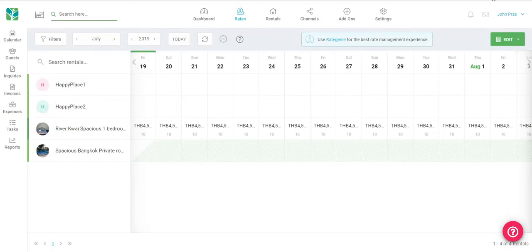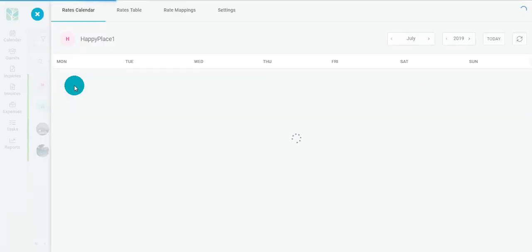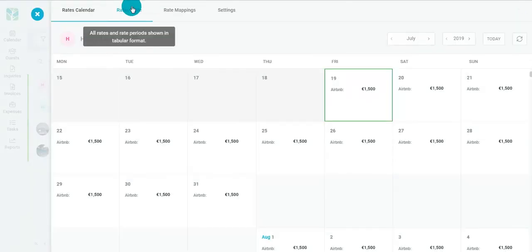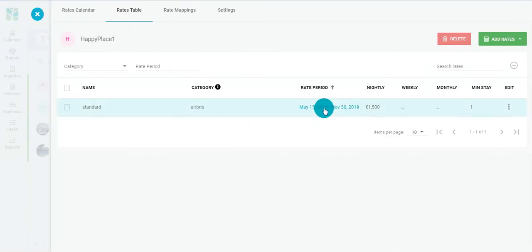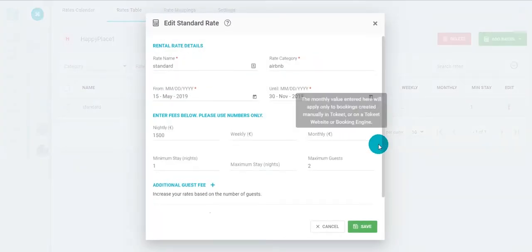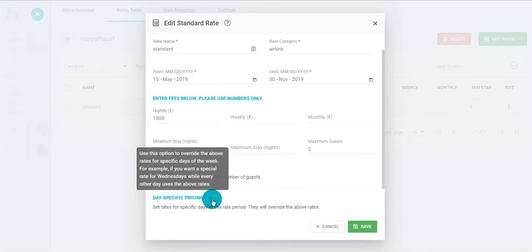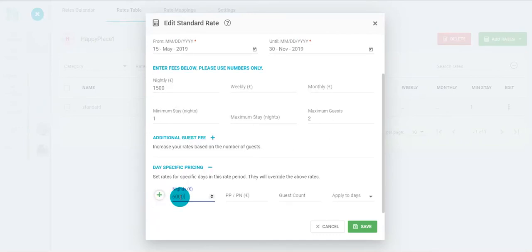In order to set day-specific pricing from your rentals page, choose any of your rentals then click on rates. Go into your rates table, then scroll down to day-specific pricing and choose your nightly rate.